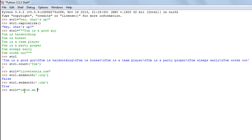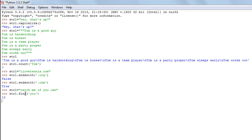I'll use the find method by typing str1.find() and within parentheses I'll type 'you'. When I press enter I get 12 as the result — that's because the index of the alphabet y in 'you' is 12 in the string. Let's verify that: c is 0, a is 1, t is 2, c is 3, h is 4.